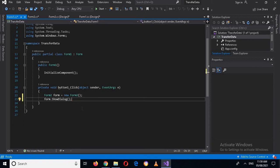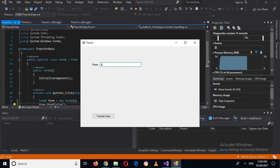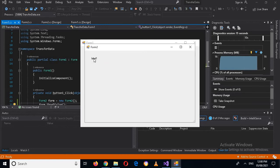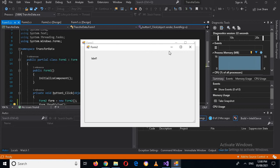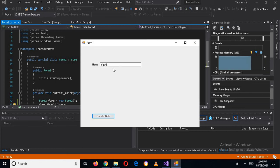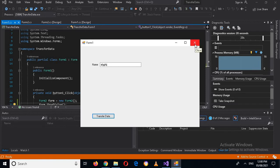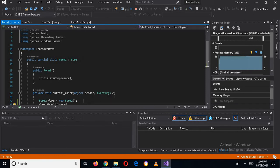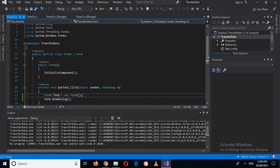Now if I run this application and enter something in the text box and click 'Transfer Data', you can see that Form 2 opens, but the label does not have the data yet. So now we will transfer it.